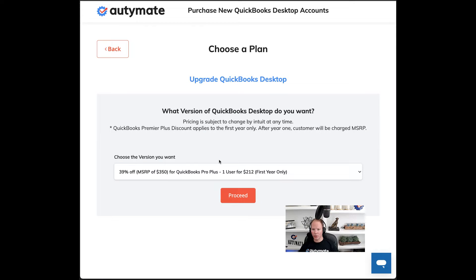Many of you might be confused on what version of QuickBooks Desktop to order. What we usually recommend is look at what you currently have. To do that, you just hit F2 in QuickBooks Desktop, and it'll bring it up — you can see an image below on this page showing you what that looks like. You look at the type of license, if it's Plus or Premier, and you look at the number of users.